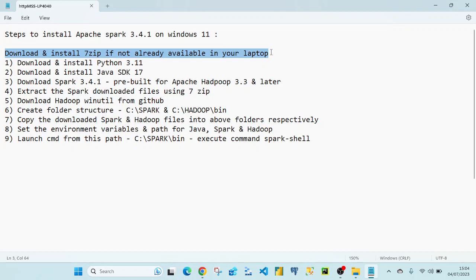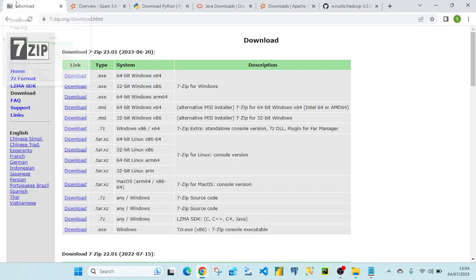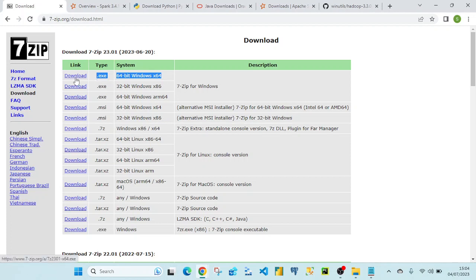The reason we need 7-zip or any file extractor is that the Spark file we are going to download will be in .tgz or .tar format and we have to unzip it. I'll quickly show you where I downloaded 7-zip — I went to the link, clicked on the 64-bit Windows exe, the file got downloaded, and I followed the standard installation process.